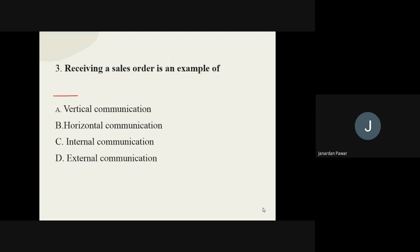Question number three: receiving a sales order is an example of what sort of communication? The options are vertical communication, horizontal communication, internal communication, and external communication. If we receive a sales order, the answer is external communication, no doubt.